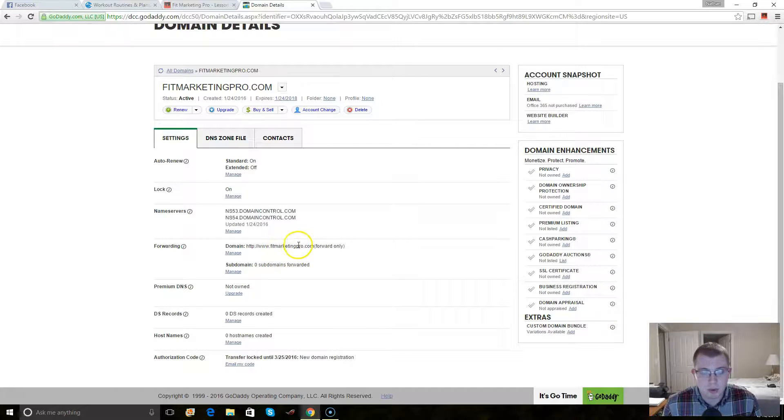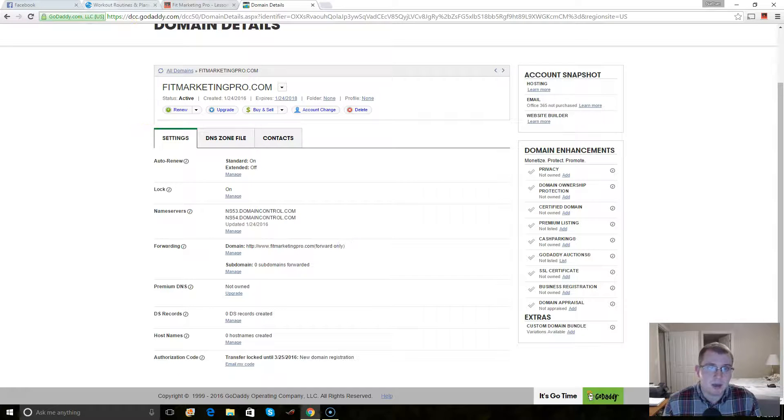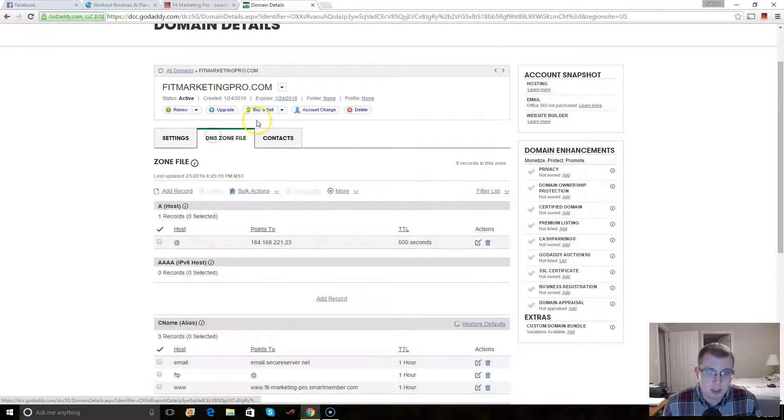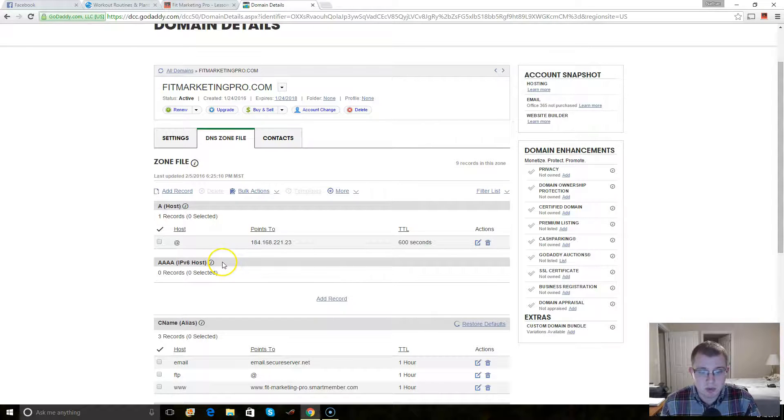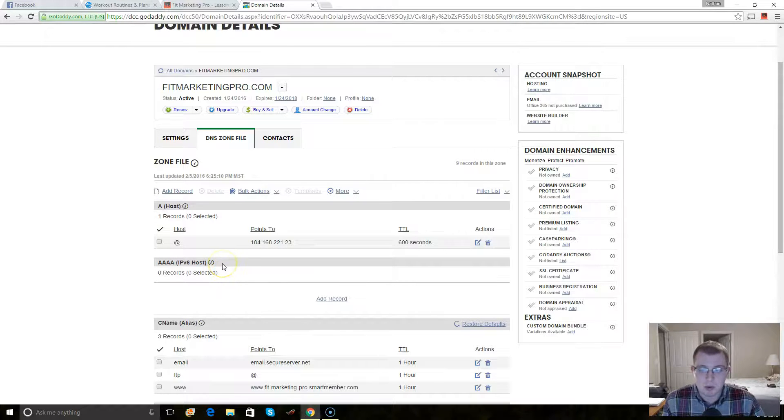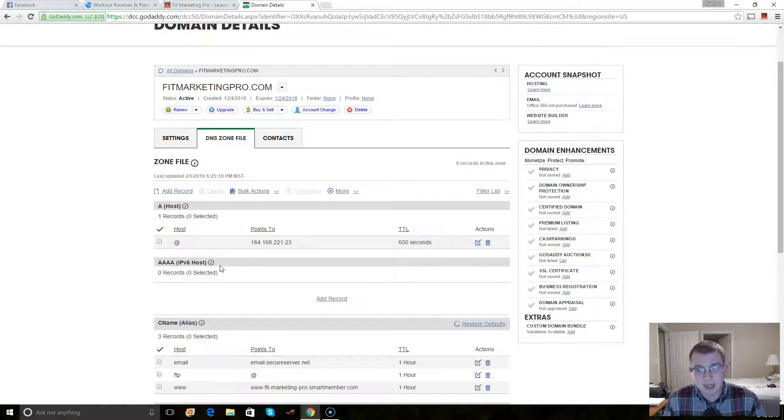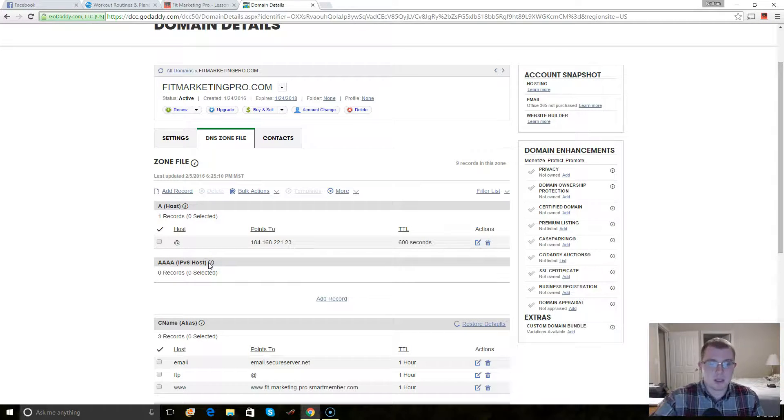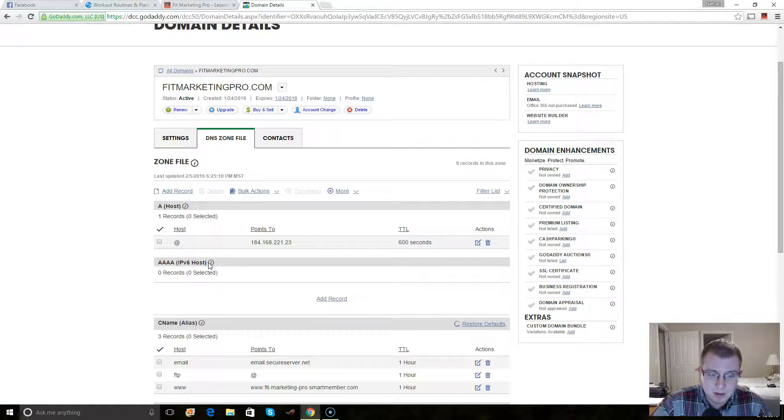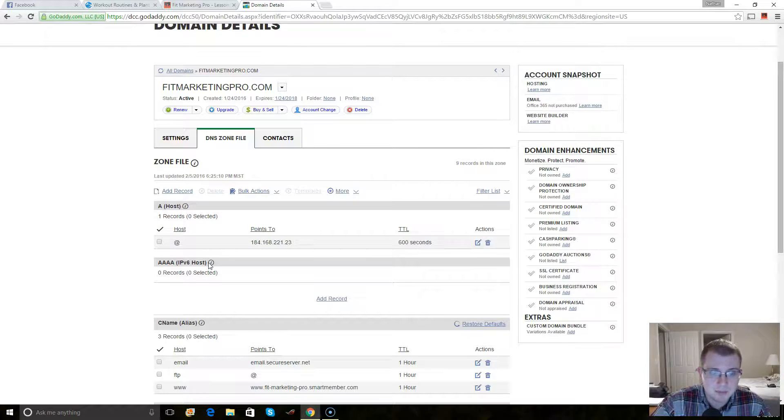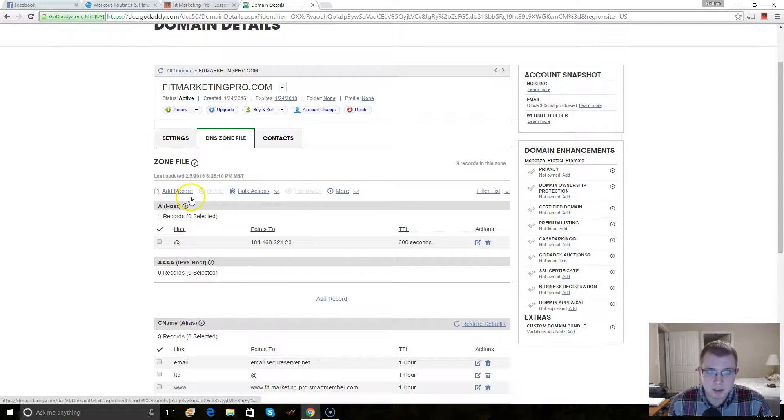This will allow it so that way your regular domain, which is not a www domain, it would be just like your domain dot com, it basically forwards it to the www domain. So after you've done all of this, which that's the only two things that you need to mess with inside of your GoDaddy account.